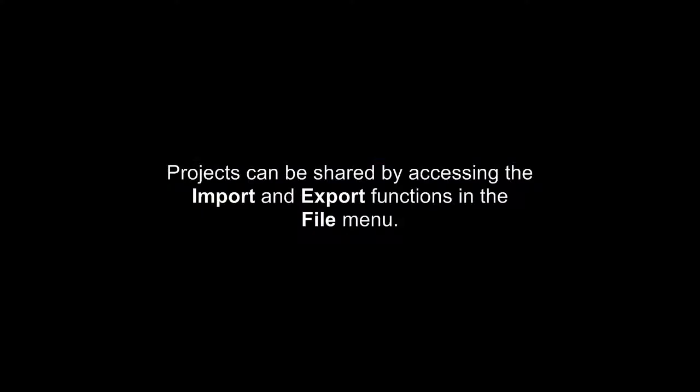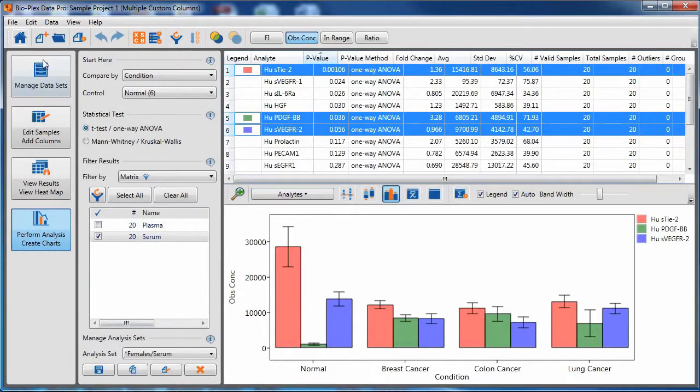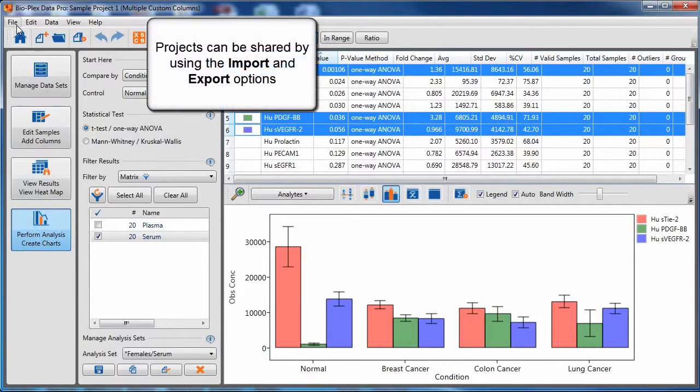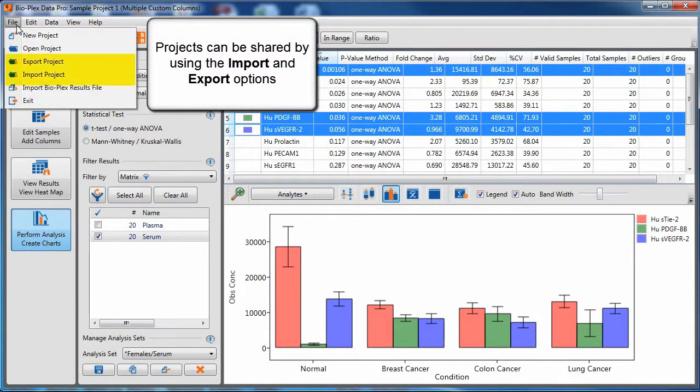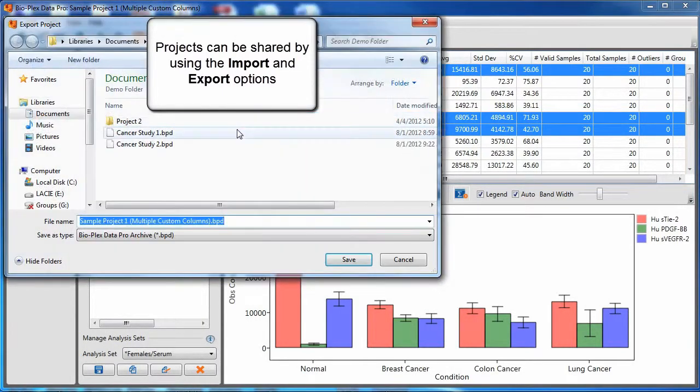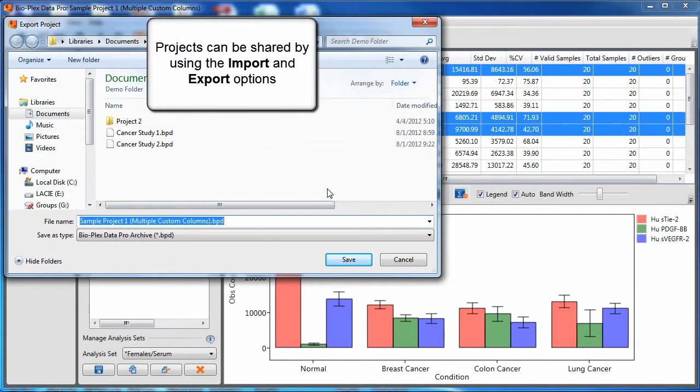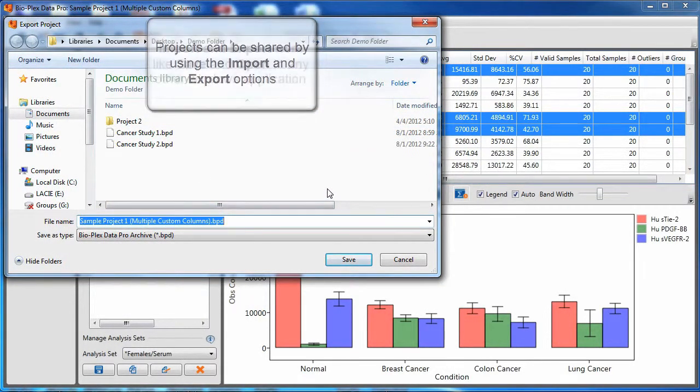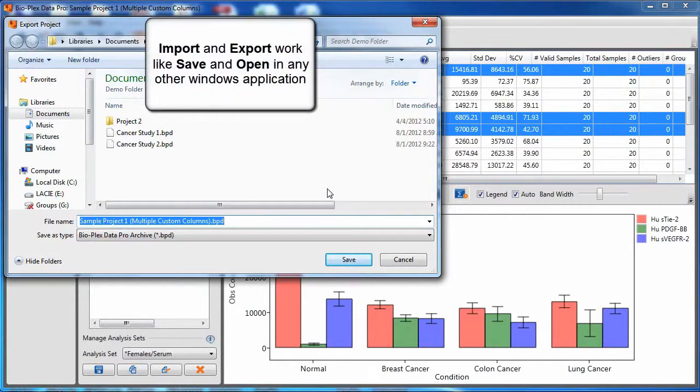Projects can be shared by accessing the import and export functions in the file menu. Access the file menu and choose either export or import project. These dialog boxes work just like any other Windows application.